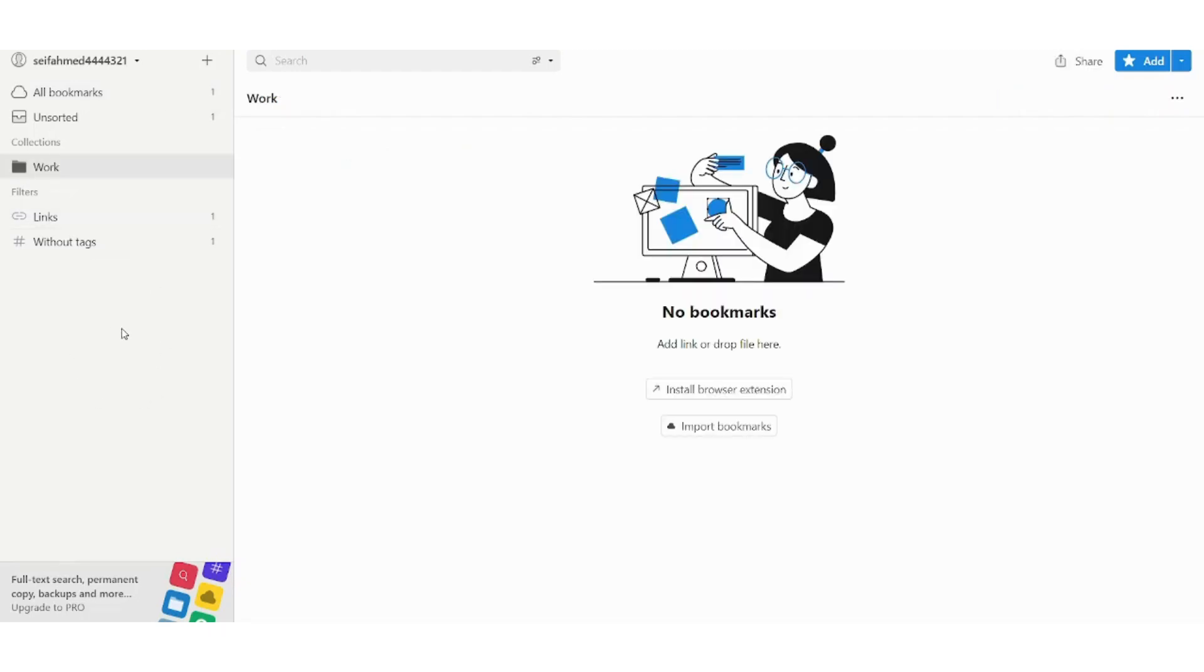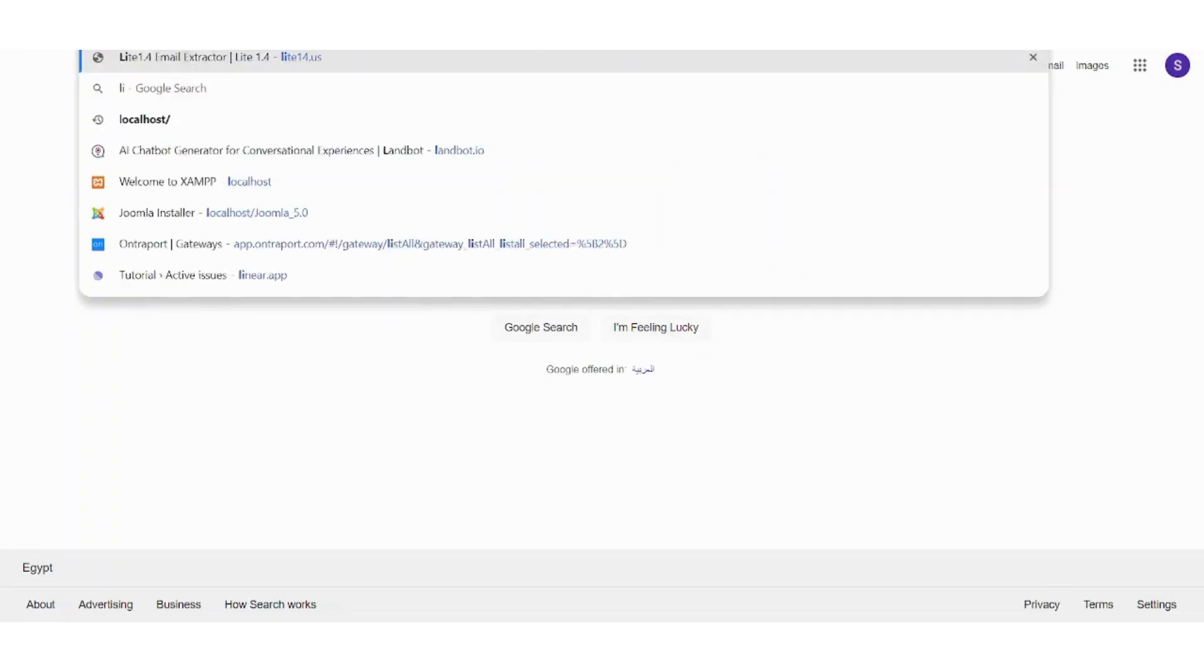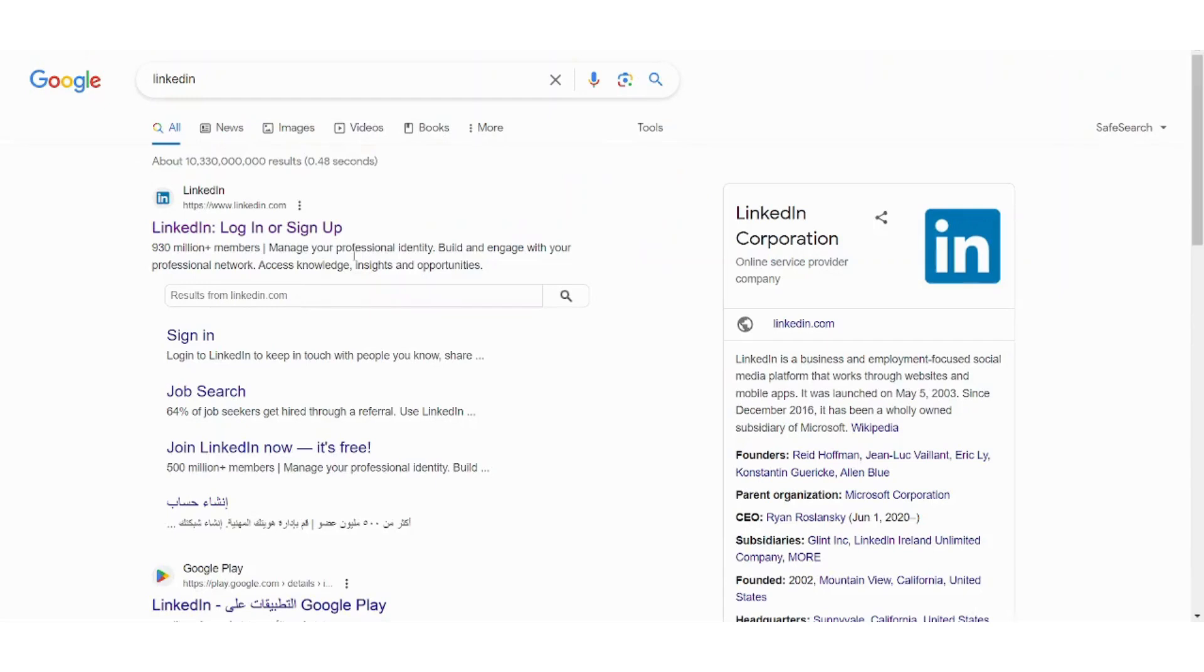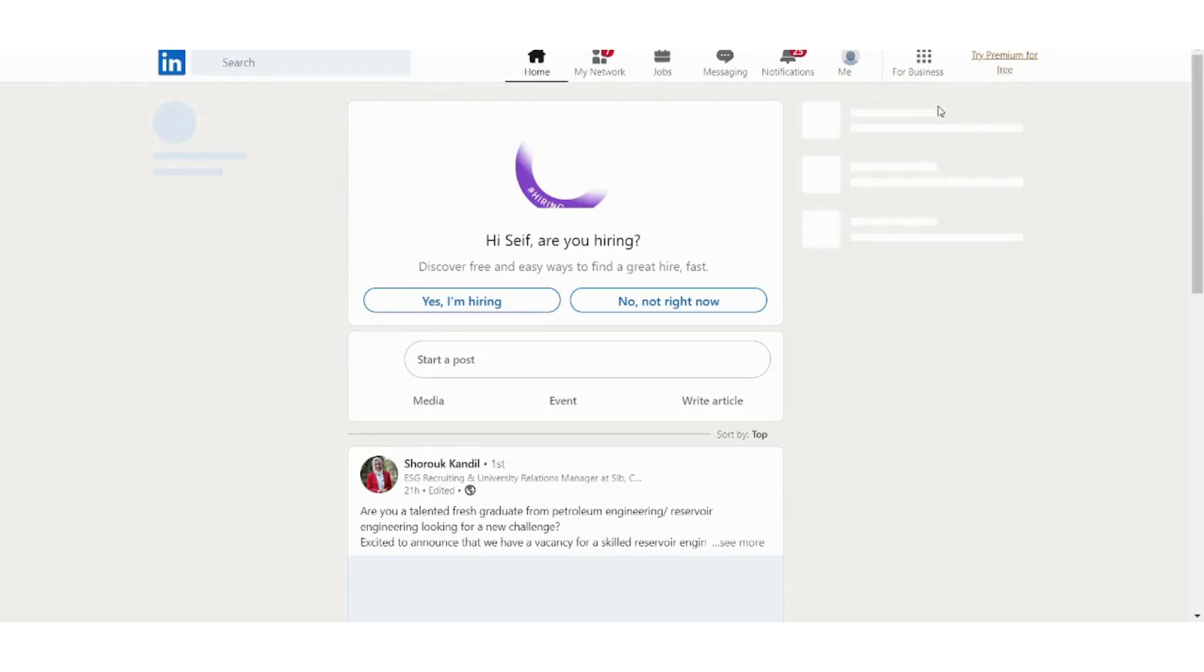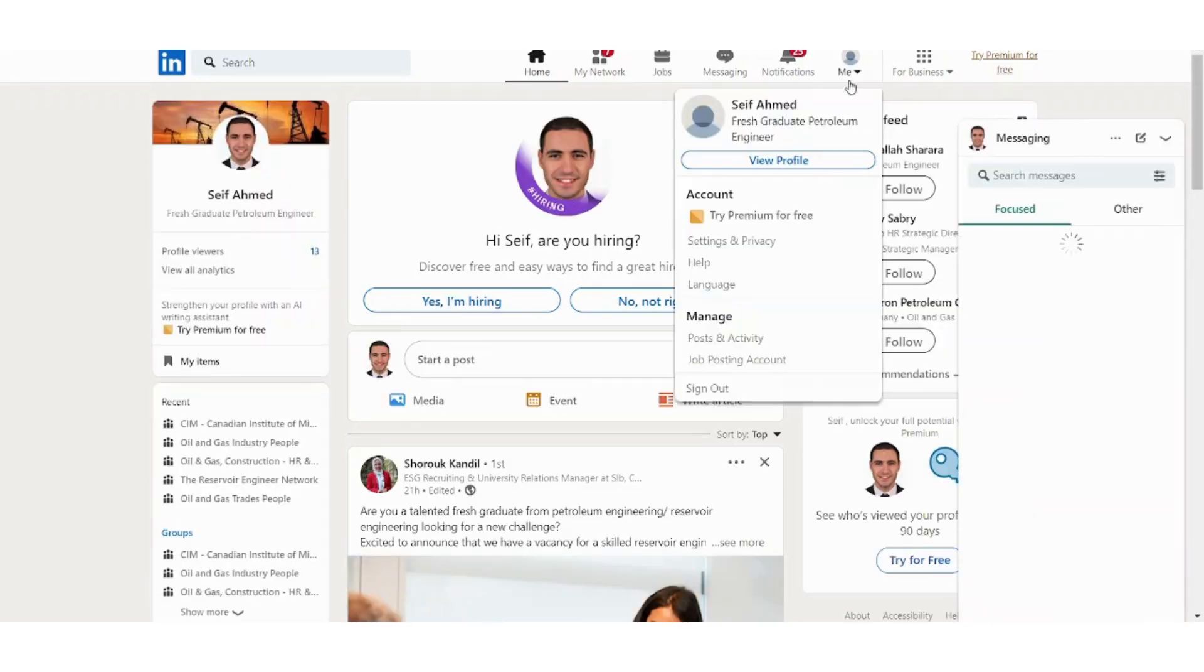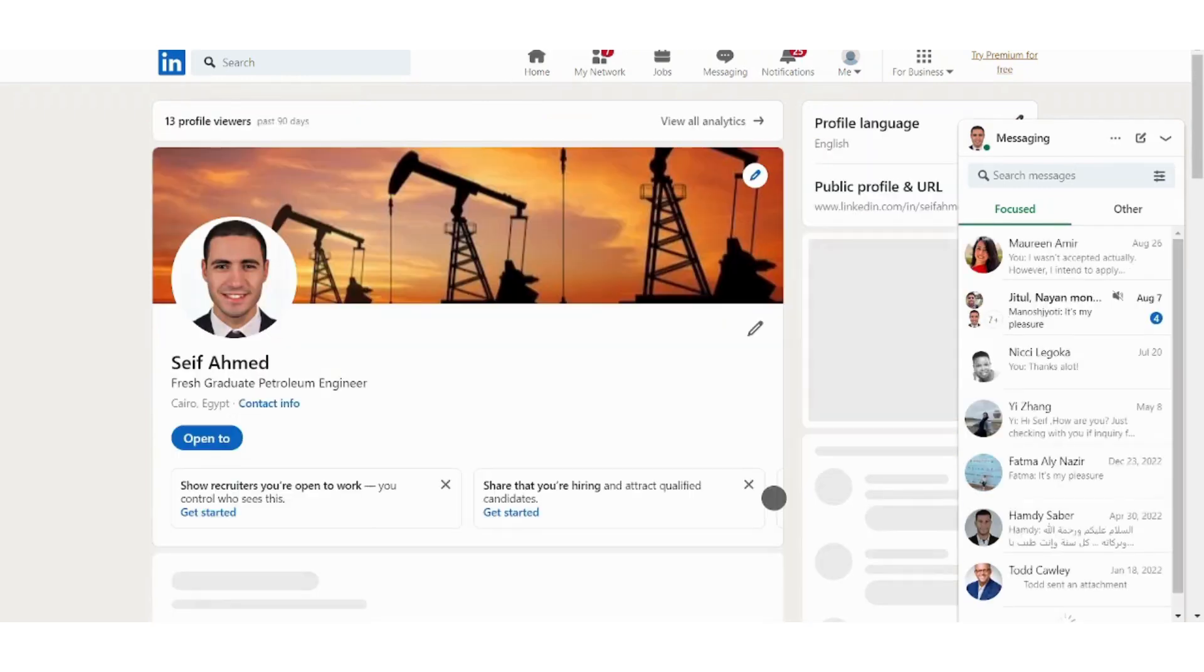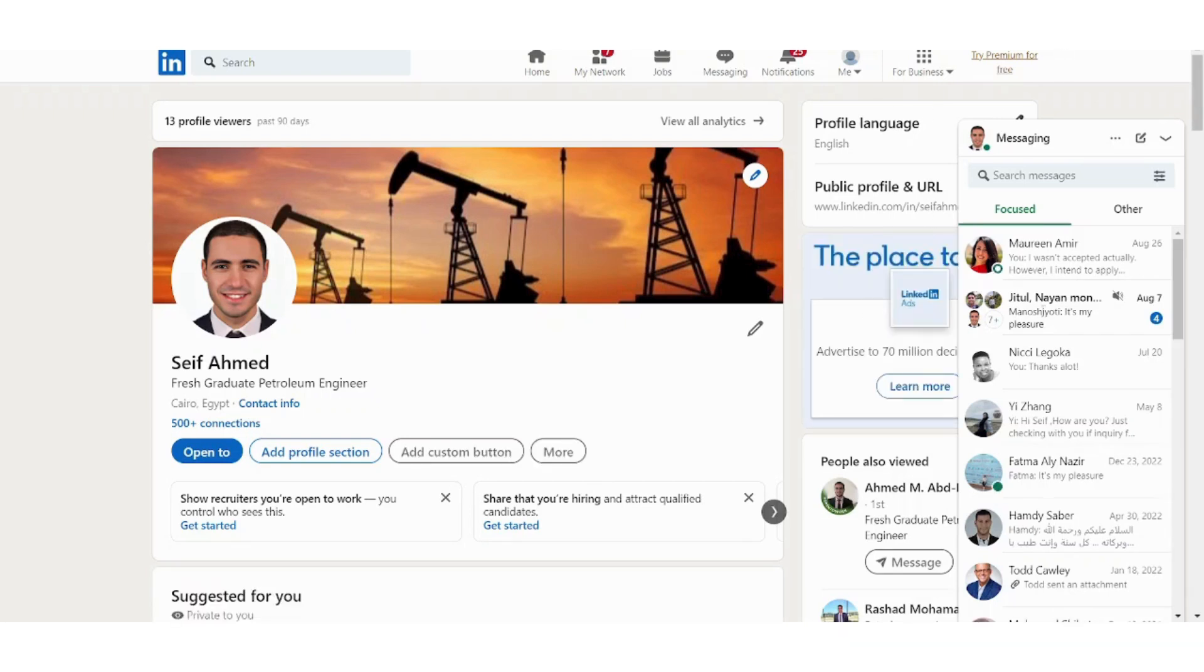So now let's go to LinkedIn for example. So here for example I want to save my profile so I will go to my own profile here and I will open this extension. Then I will find the link here, now I can go to collection and press on this drop down menu and select work.